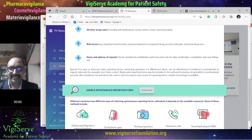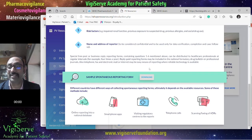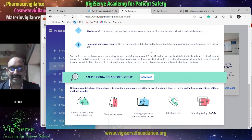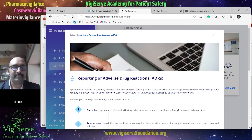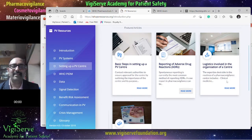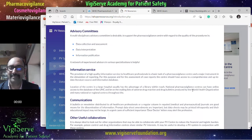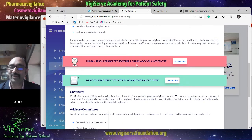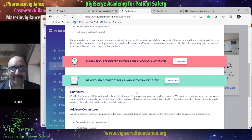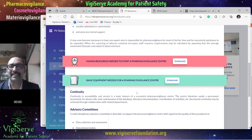Apart from that, you can also look at the various sources of adverse events, which you can receive through mobile apps, telephone calls, fax, and other sources. Then there is also information on the logistics involved in the organization of a pharmacovigilance center — click on read more to get all the useful information. There will be a lot of documents you can download. I will be providing the links to all the relevant websites in the section below.